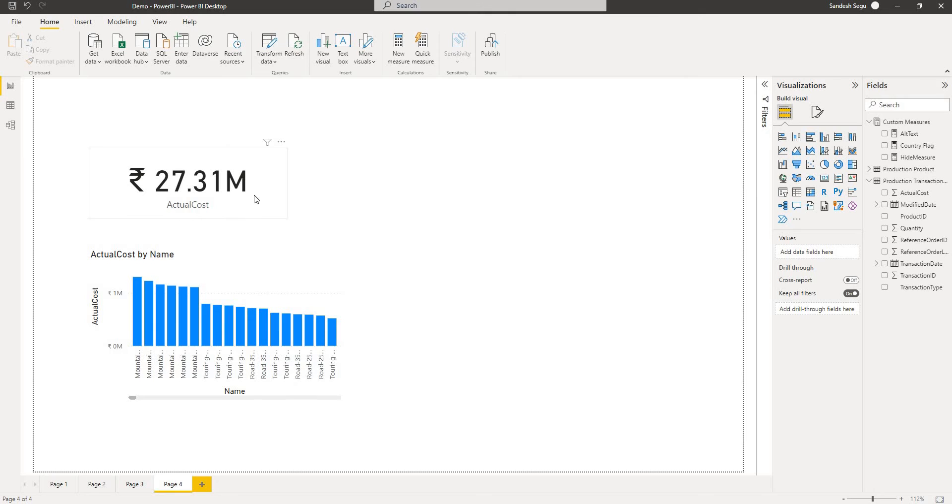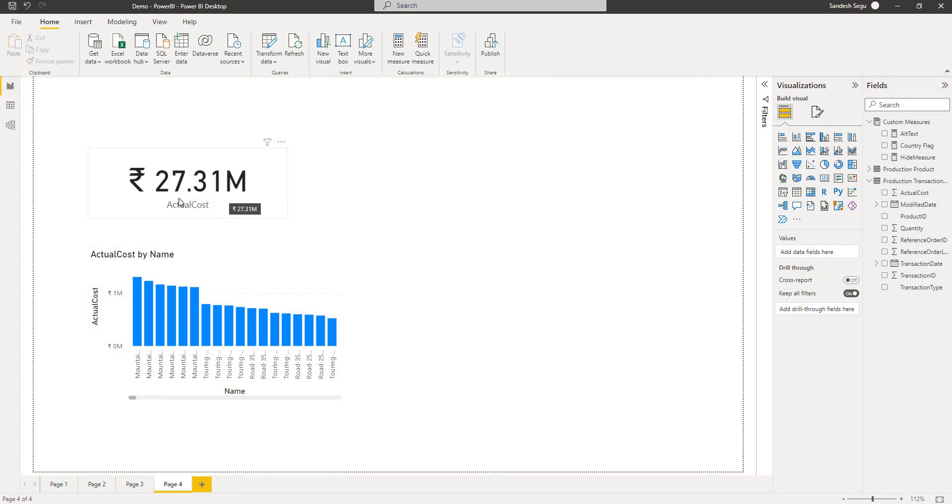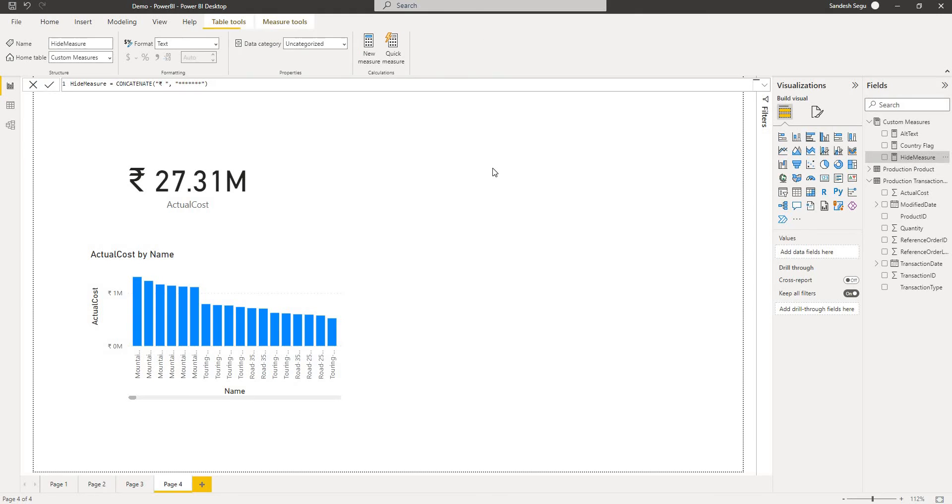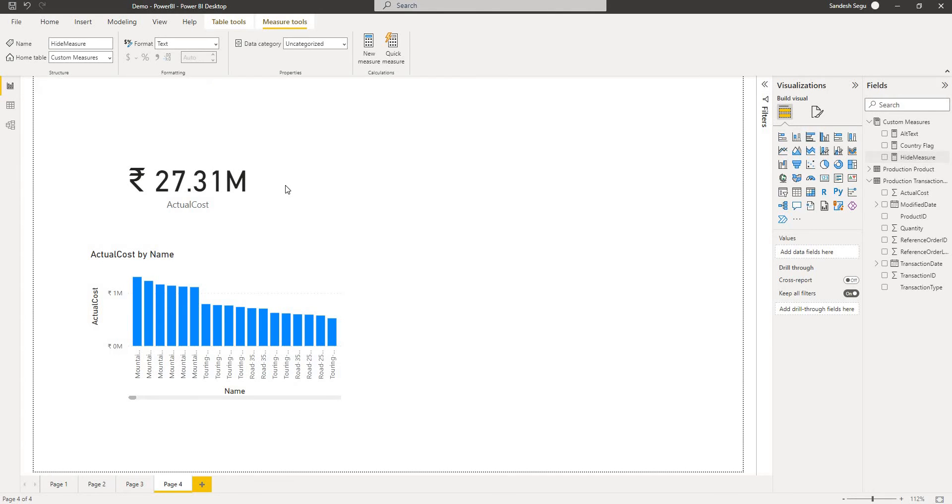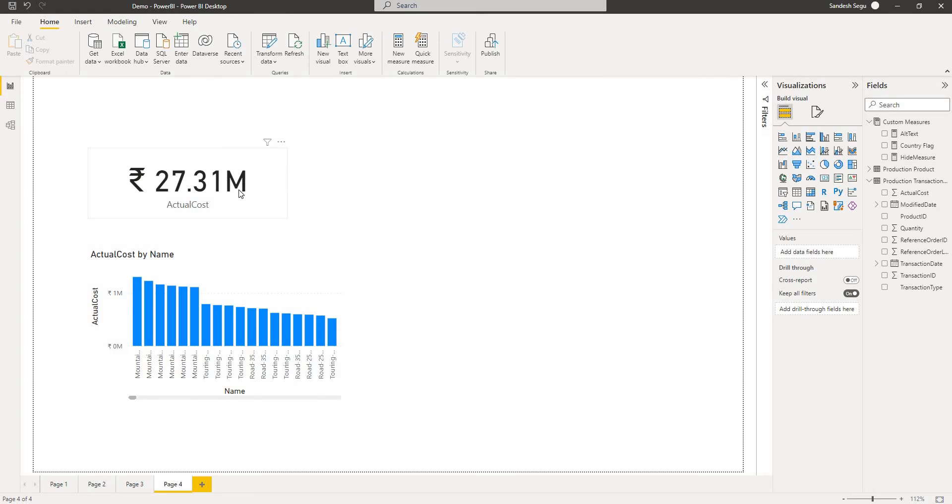If I want to mask this data or hide this data, I don't want to add any sort of data into the dataset which can be a problem in the actual calculations. So what I do is I have a measure which I have already created. It is a basic concatenation of rupee symbol and with few stars. We will use this measure to hide this card visual. Let's see it in action.